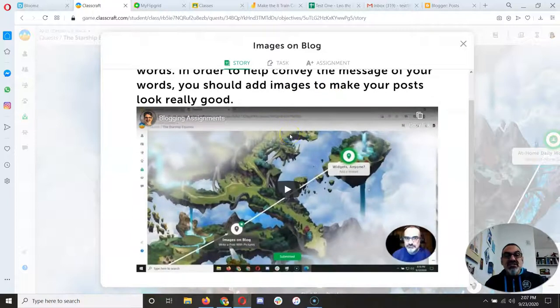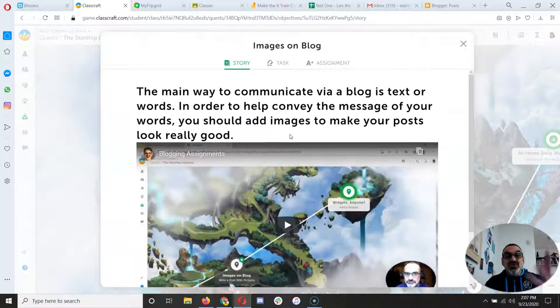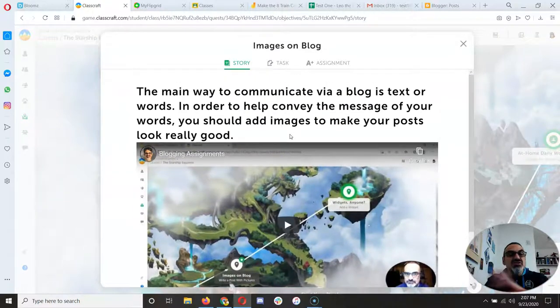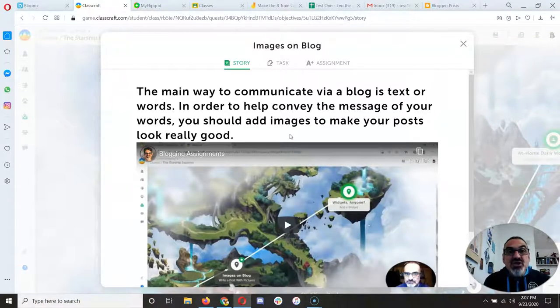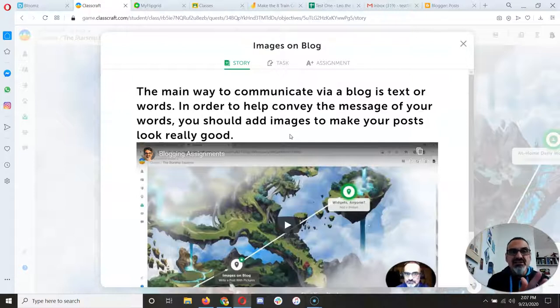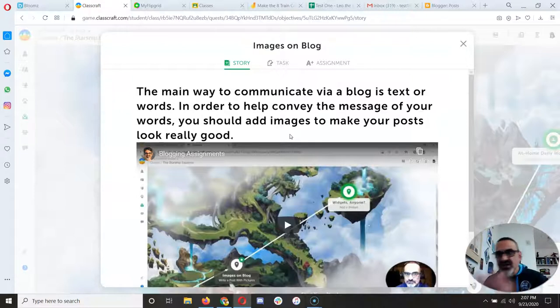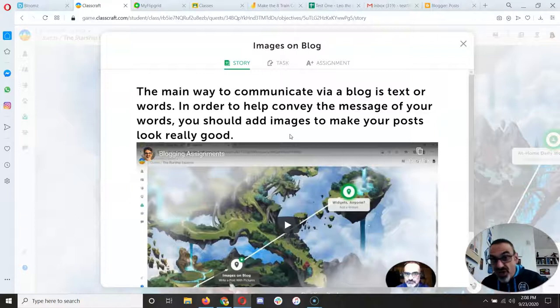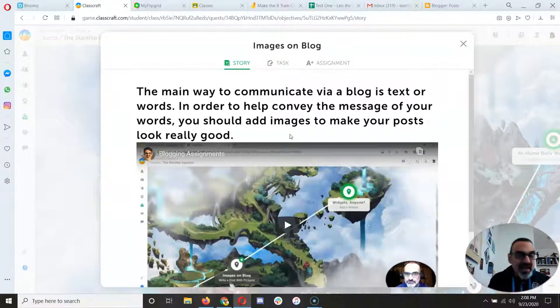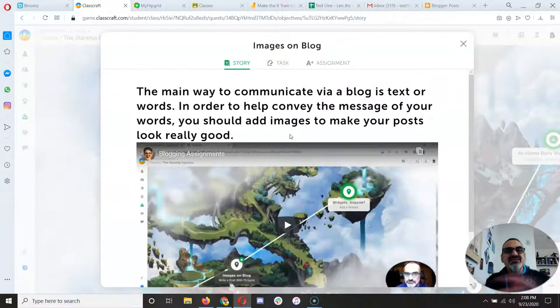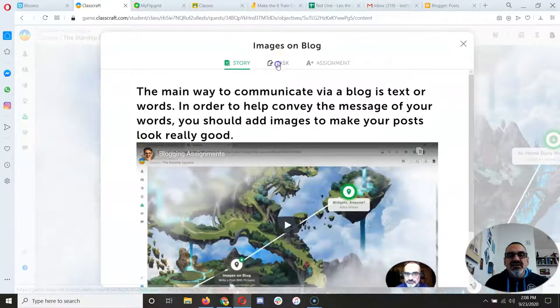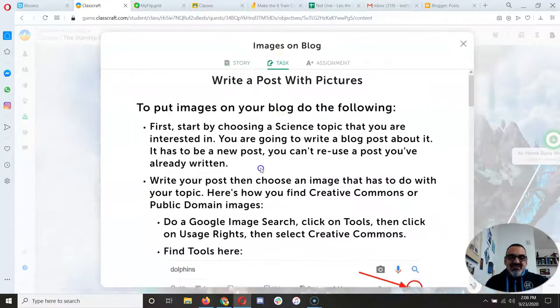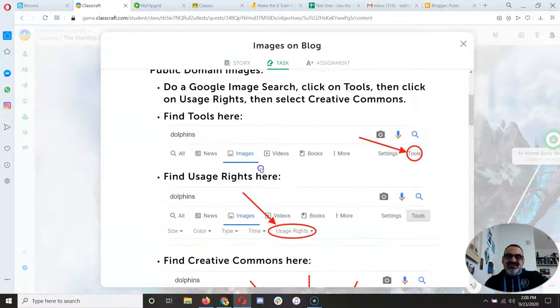Watch the video, read the instructions. You have to read the instructions and watch the video. And when you watch the video, do what I show you. You have to watch a little, pause it, go do it, come back, watch, pause, do, come back, watch, pause, do, until you're done.